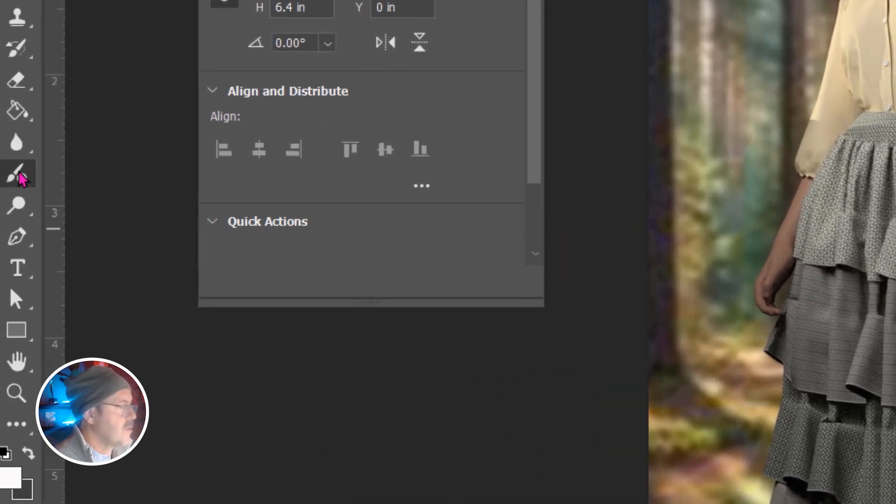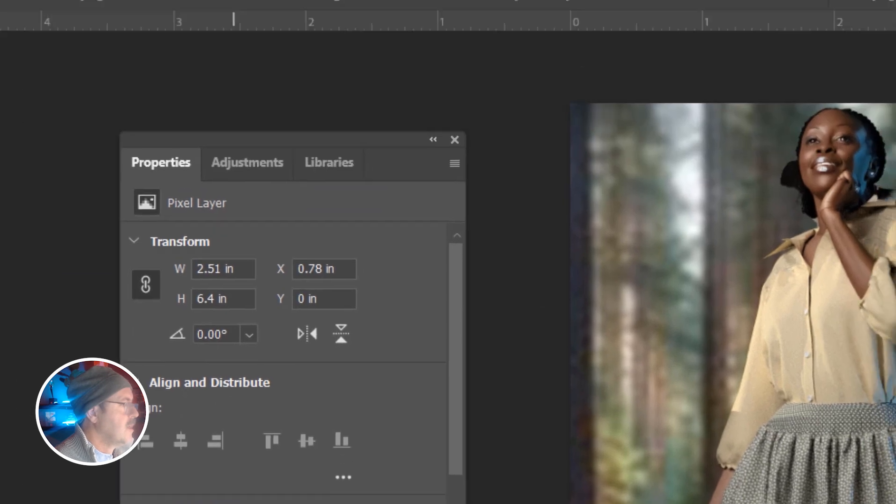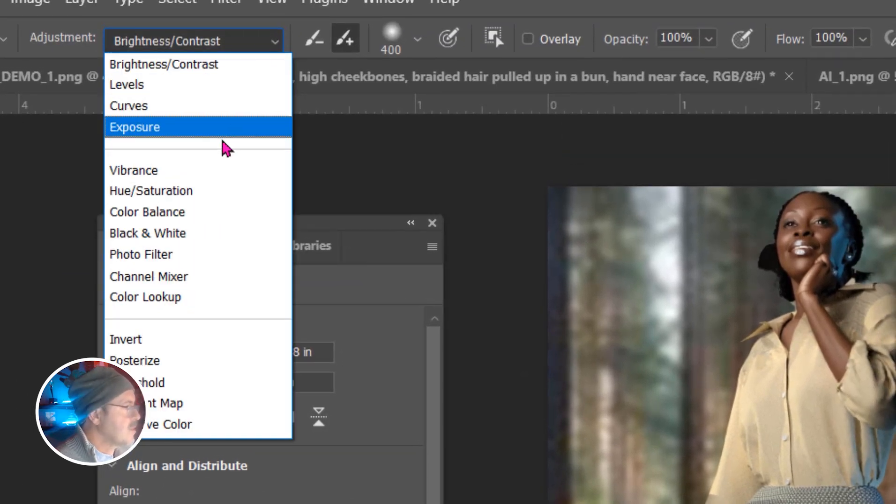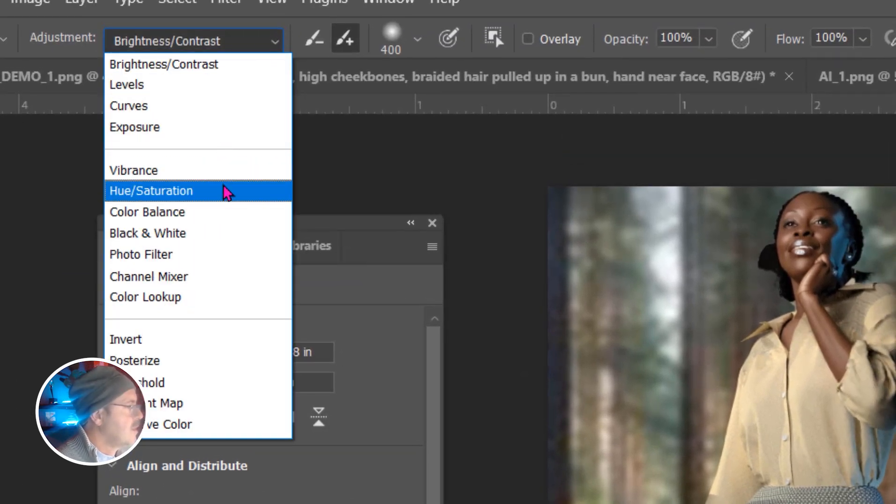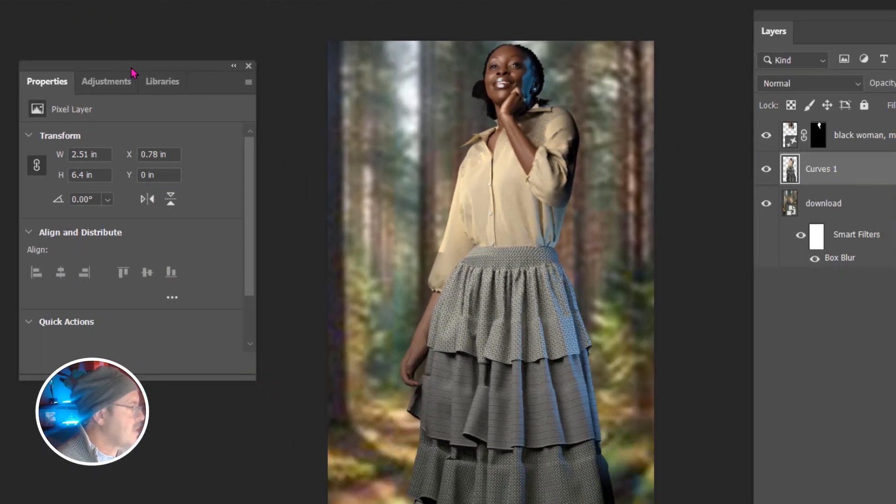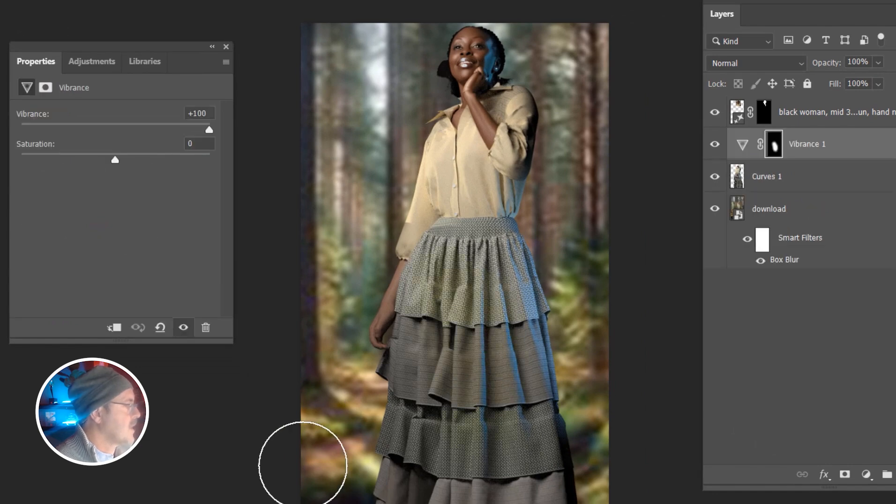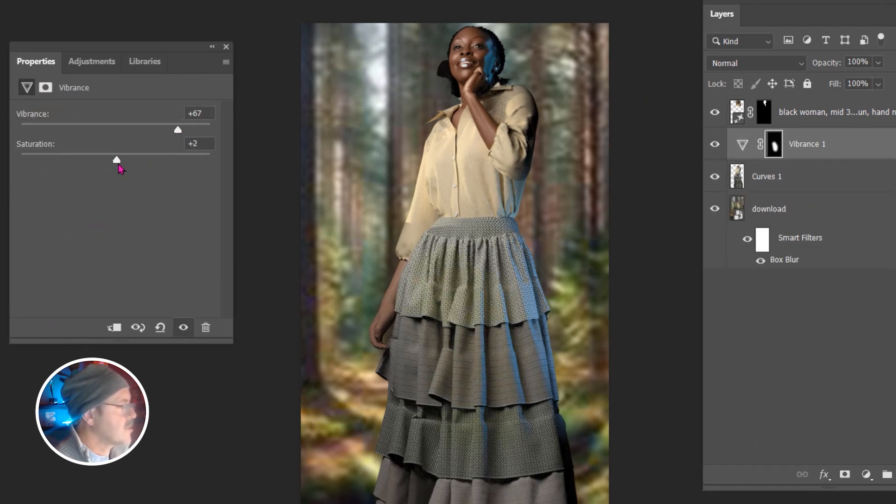Okay. Let's do another adjustment to this same dress layer here. And I'm going to choose vibrance. I'm going to start painting. I think it needs a little more vibrance. That might be a little bit too much. So I'm going to drop that.